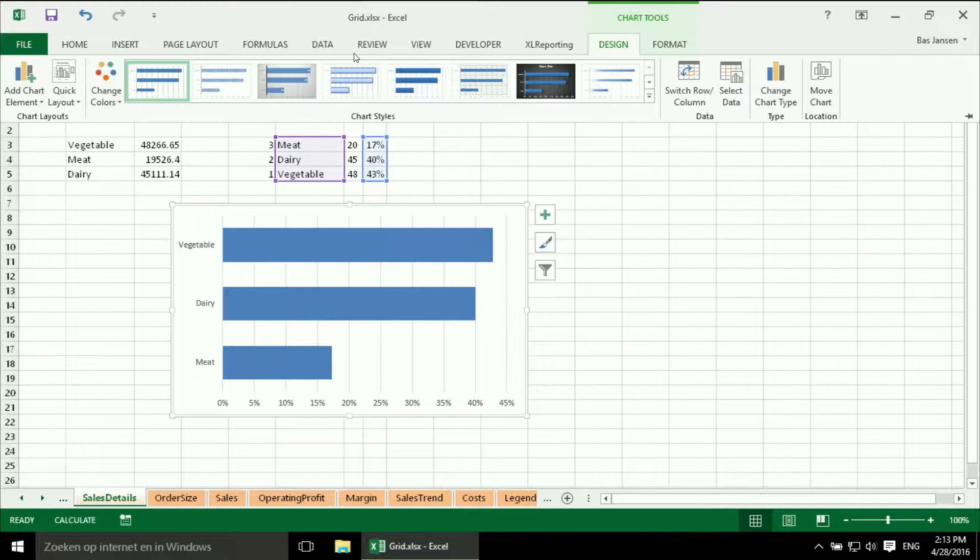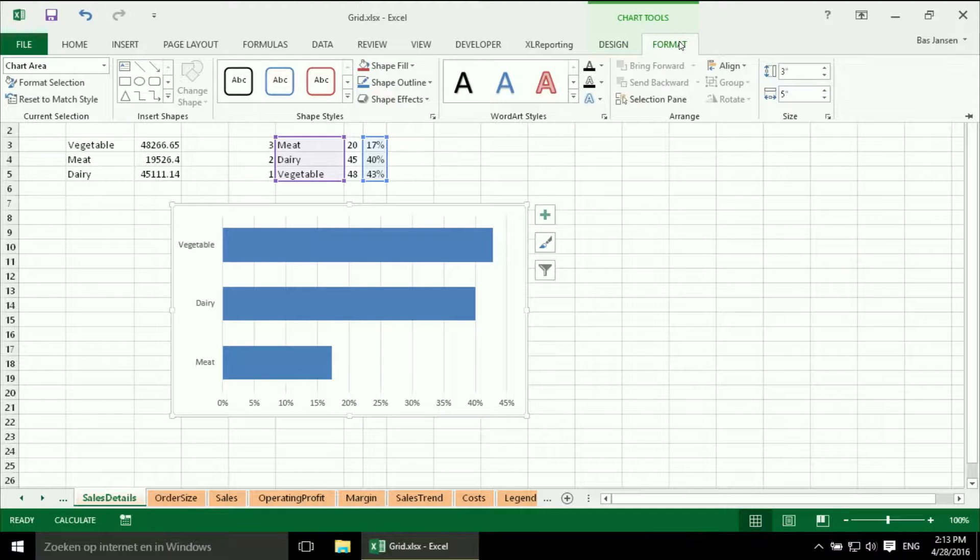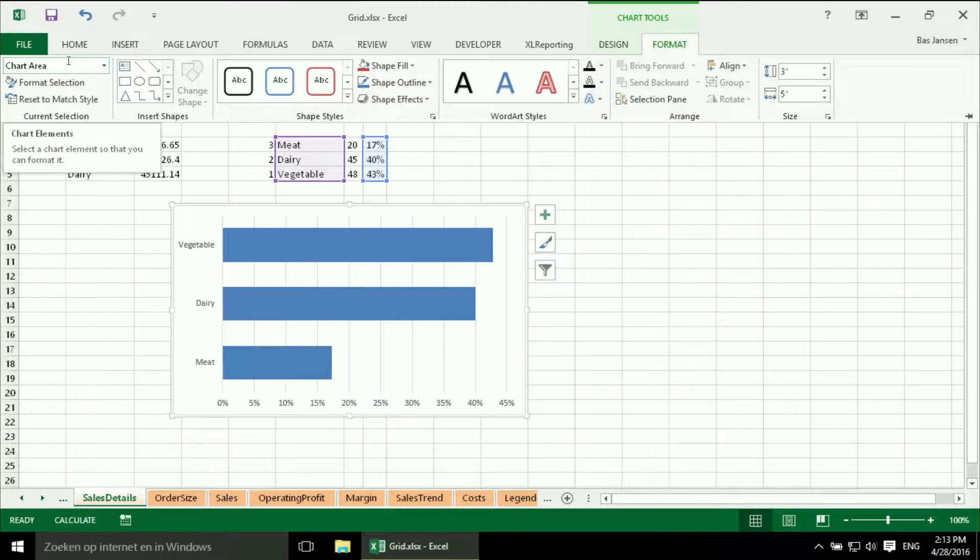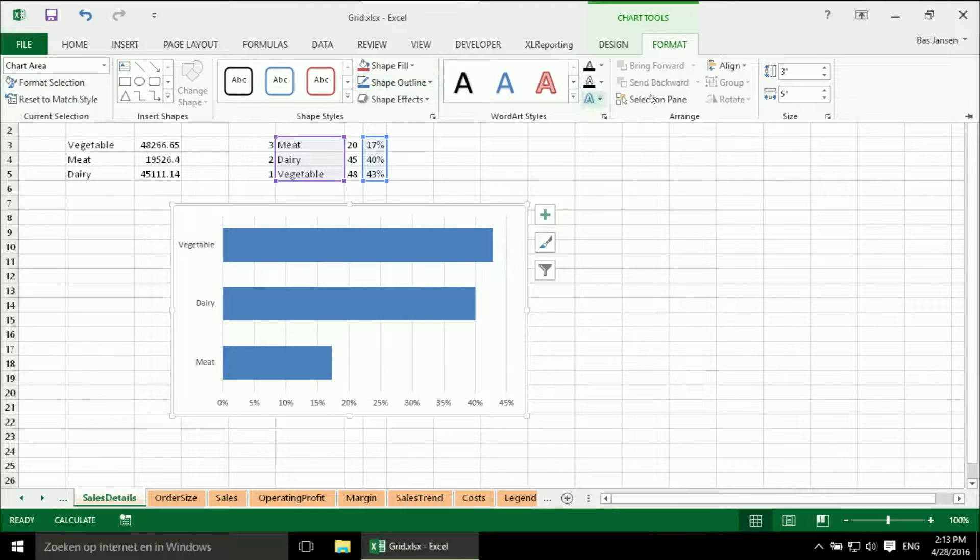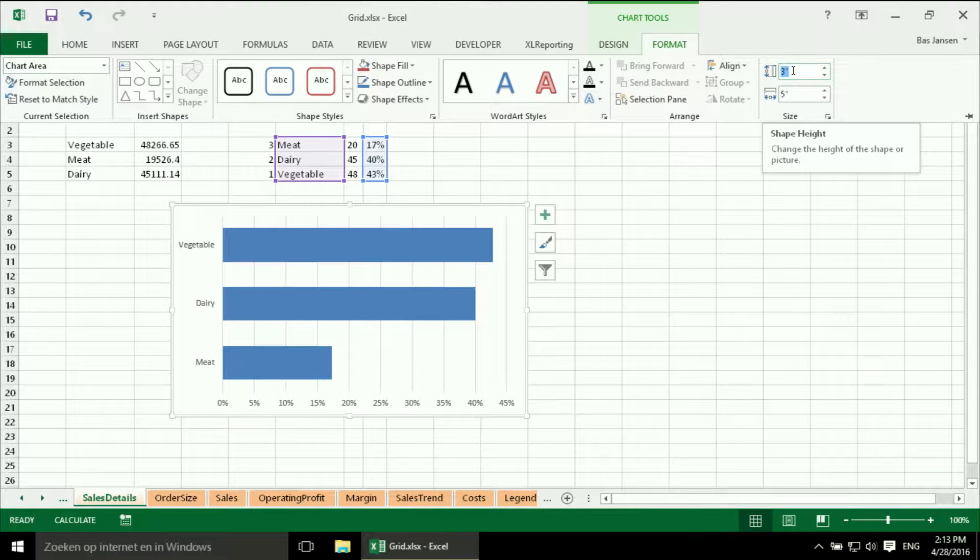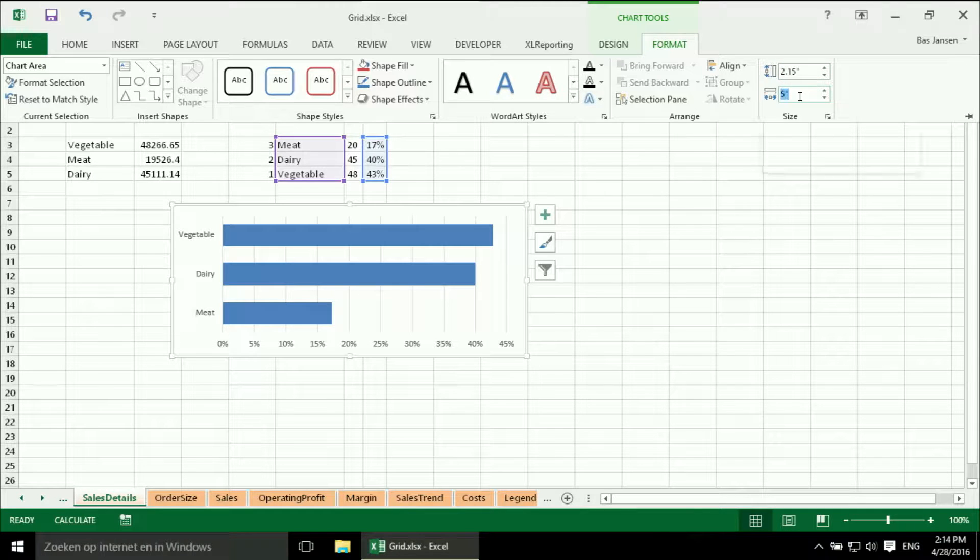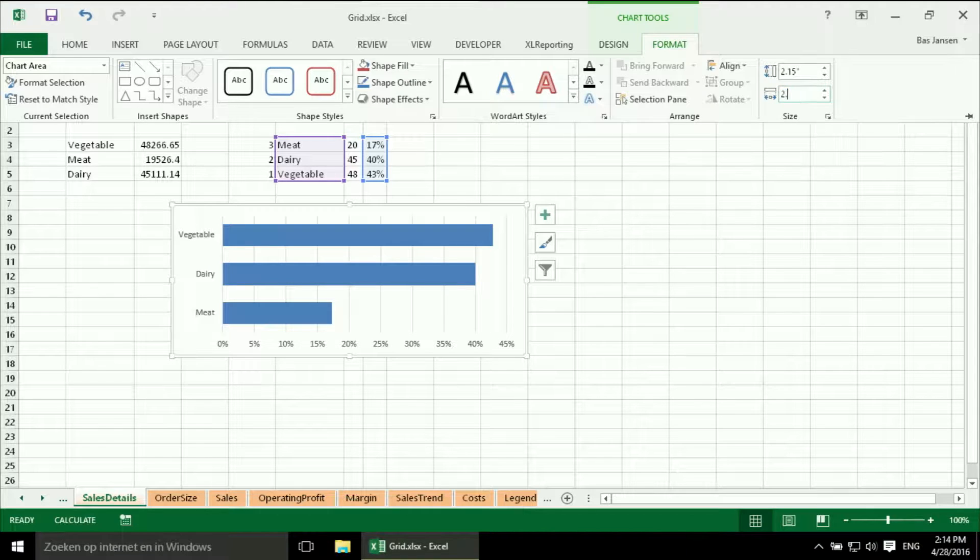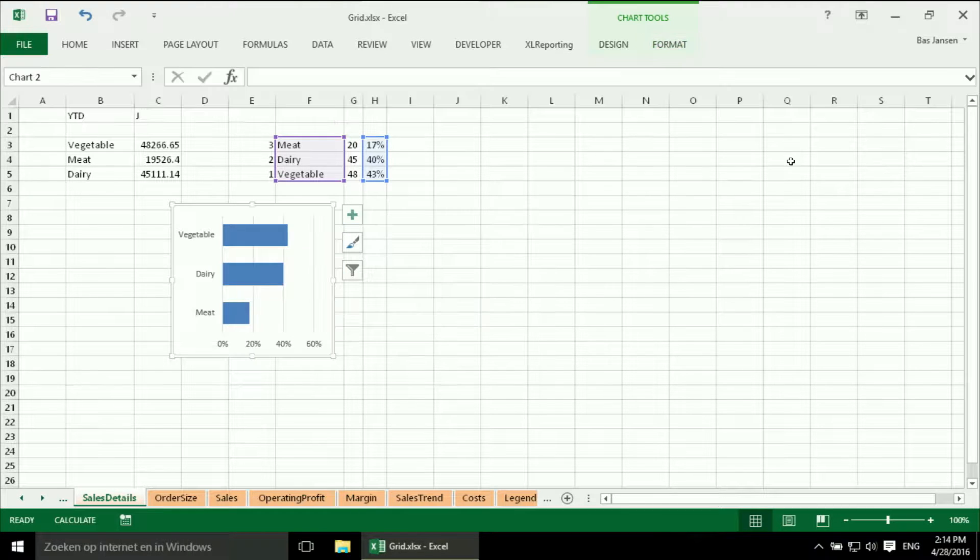I will select the chart. You can see it over here. Go to the format. I can see over here that the chart area is selected. And that is what I need. And I need it to be 2.15 by 2.27. And now it is the right format.